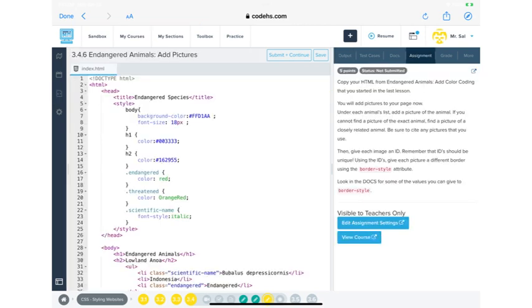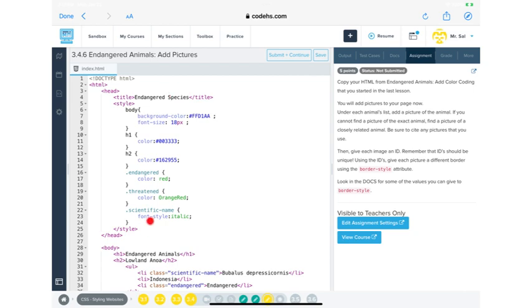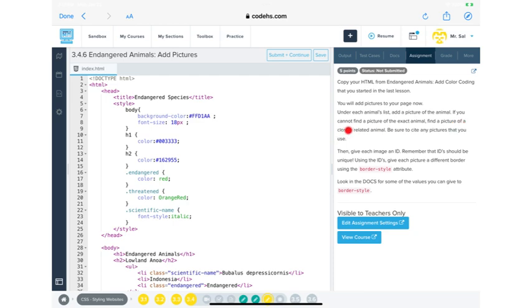So the assignment, copy your HTML from endangered animals, add color coding that you started in the lesson, in the last lesson. Yeah, we did that. That's this coding right here. You will add pictures to your page now. Under each animal's list, add a picture of the animal. If you cannot find a picture of the exact animal, find a picture of a closely related animal.